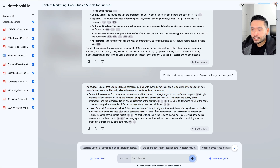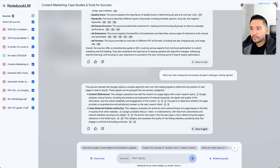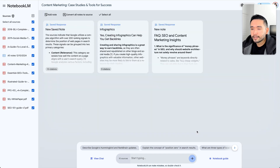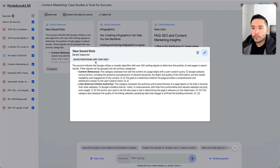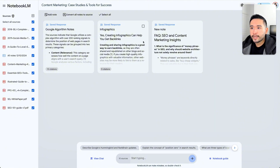You can check the citations, copy the response and paste it elsewhere, or save it to a note. If you want to save this for future reference, click on save to note. So this is my note — we can rename it something like Google algorithm.